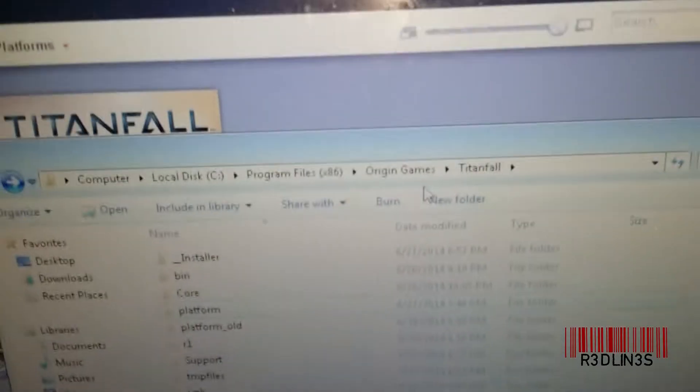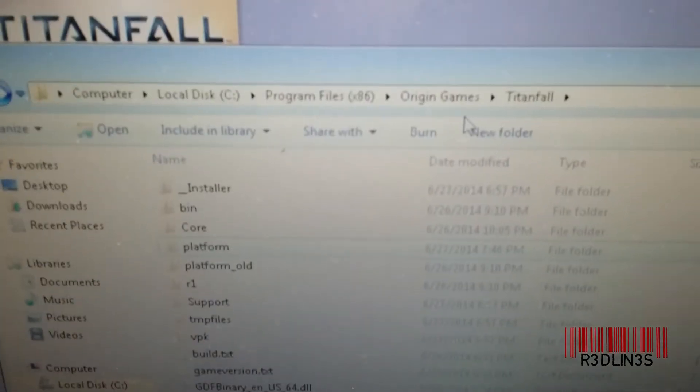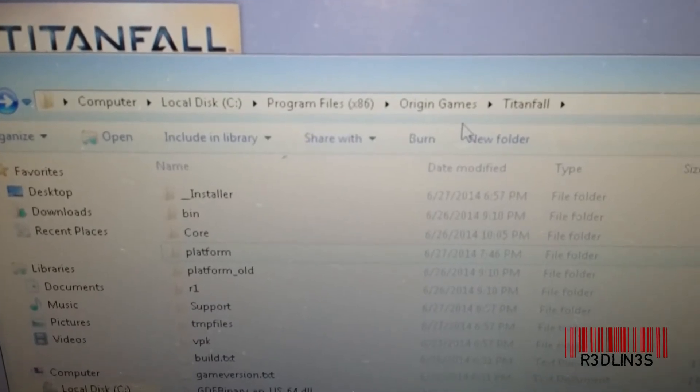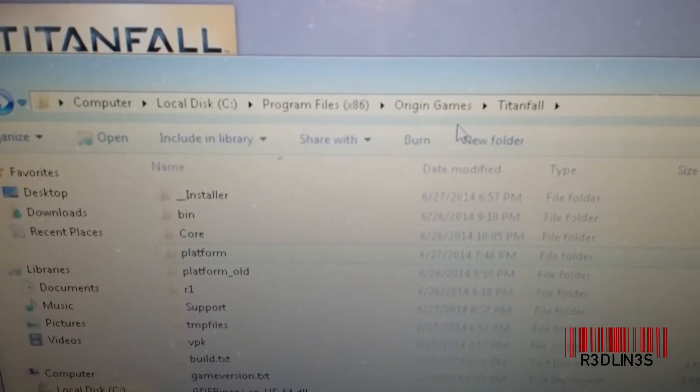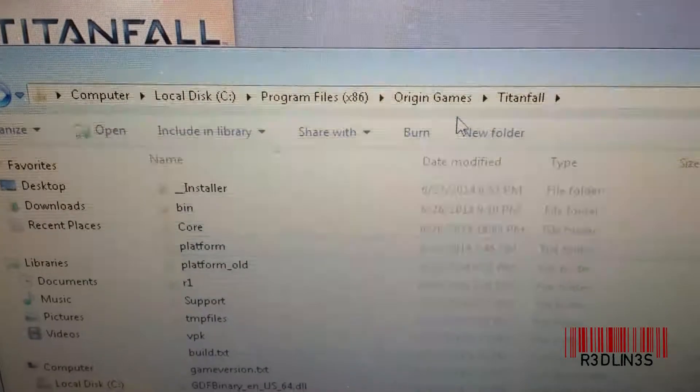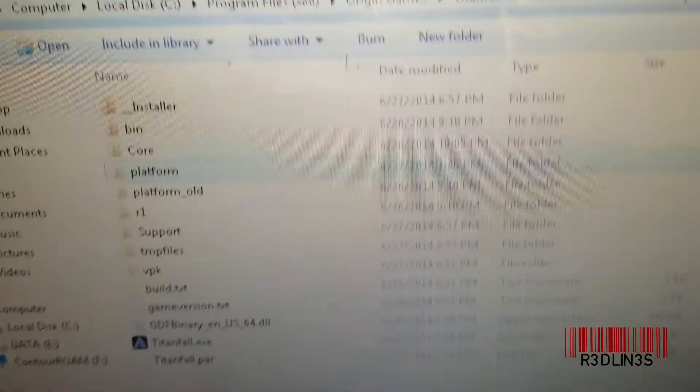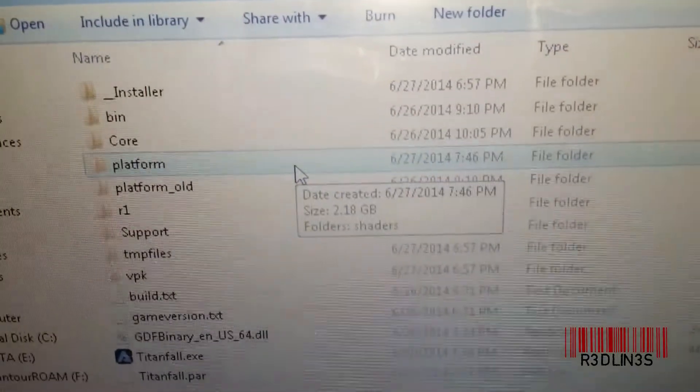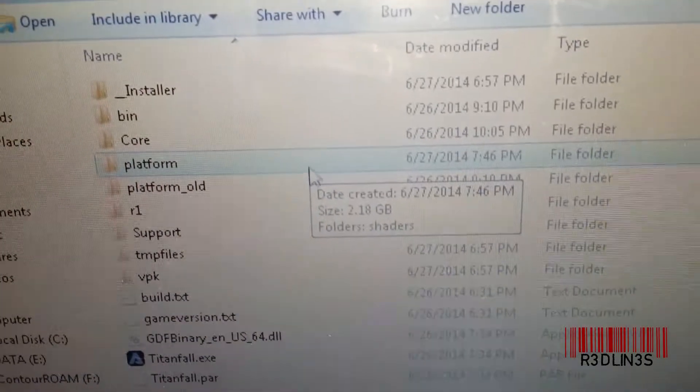You go to this directory: Computer, C, Program Files, Origin Games, Titanfall. Your directory might be different depending if you customize where it installs to, but basically it's this folder we're looking for. Platform.